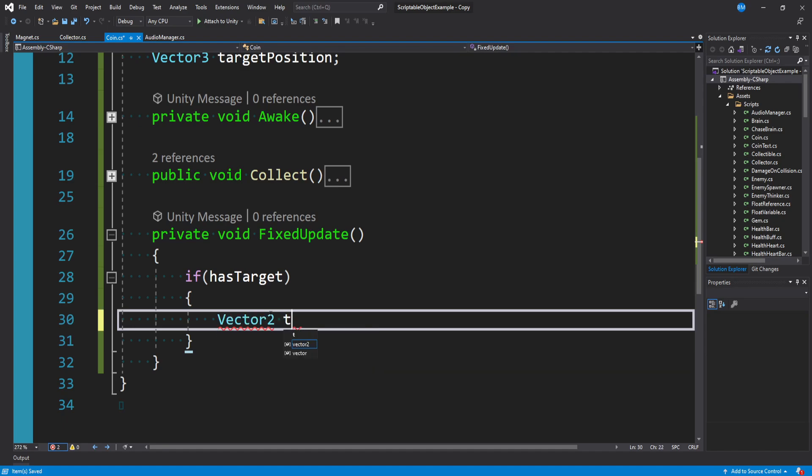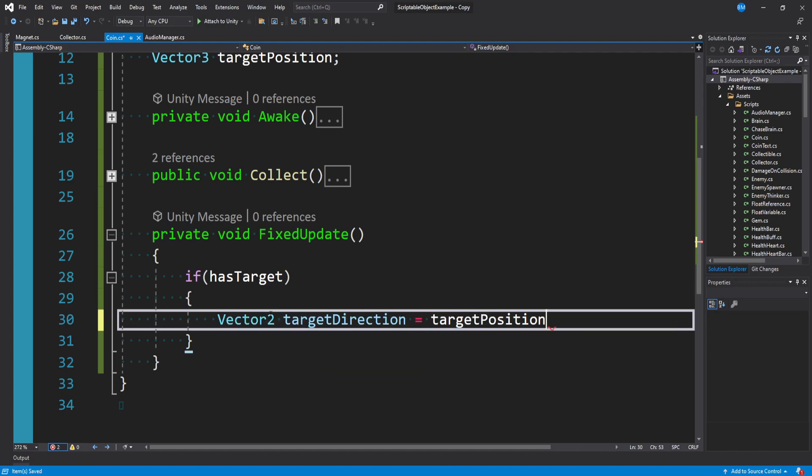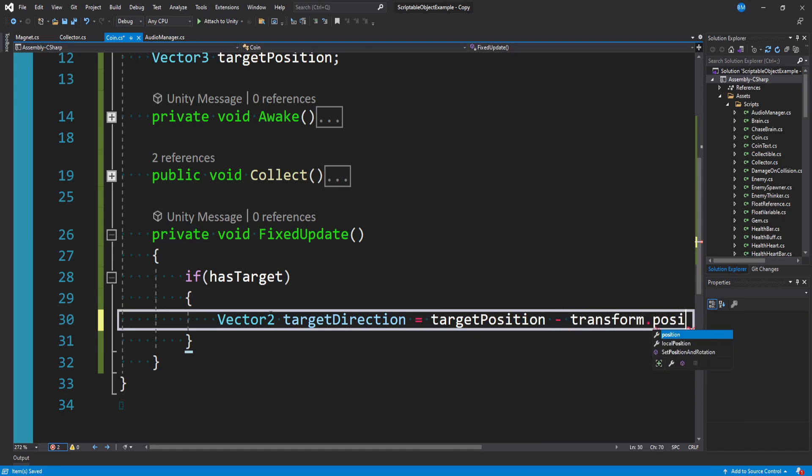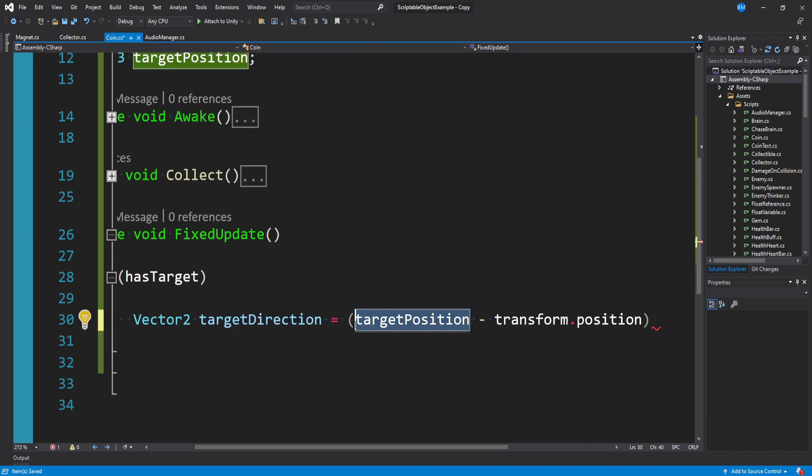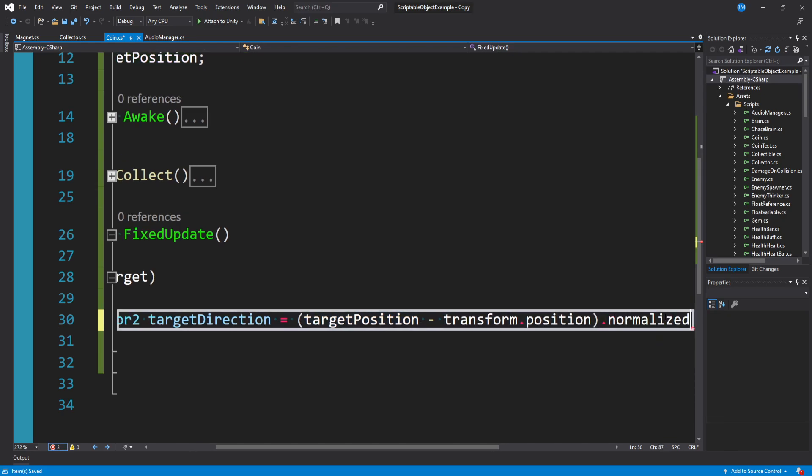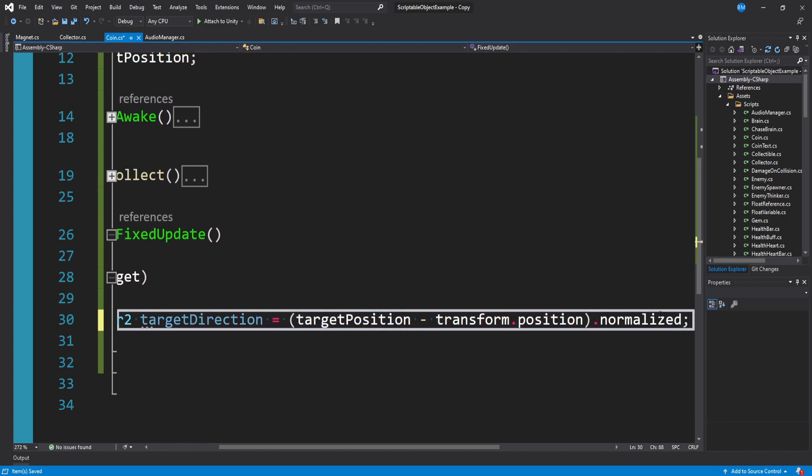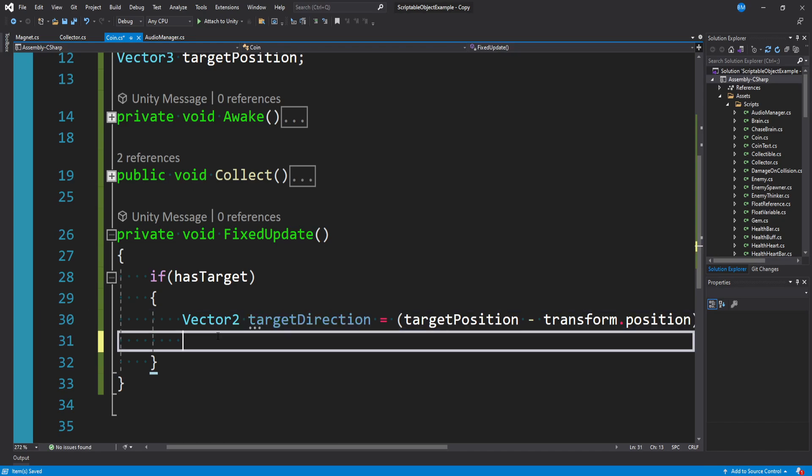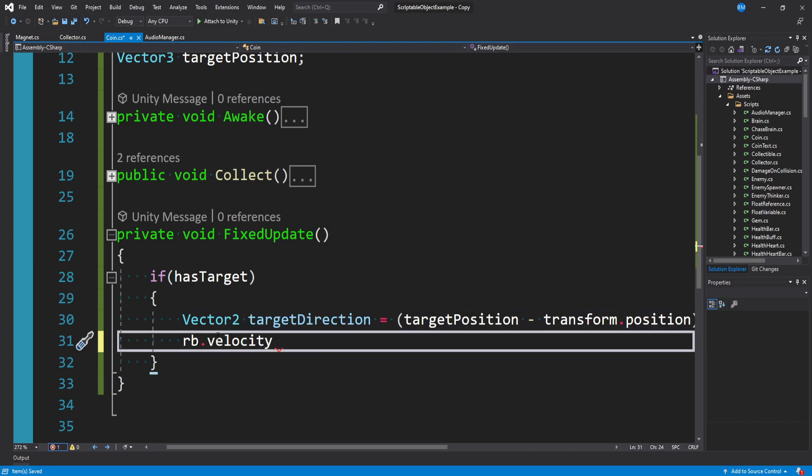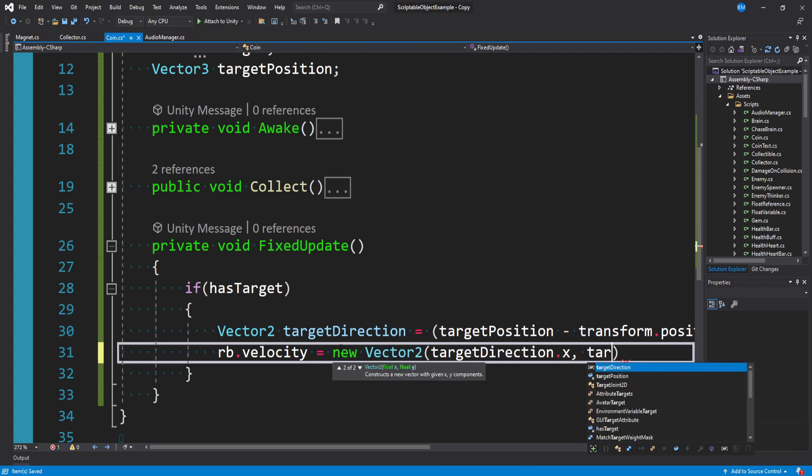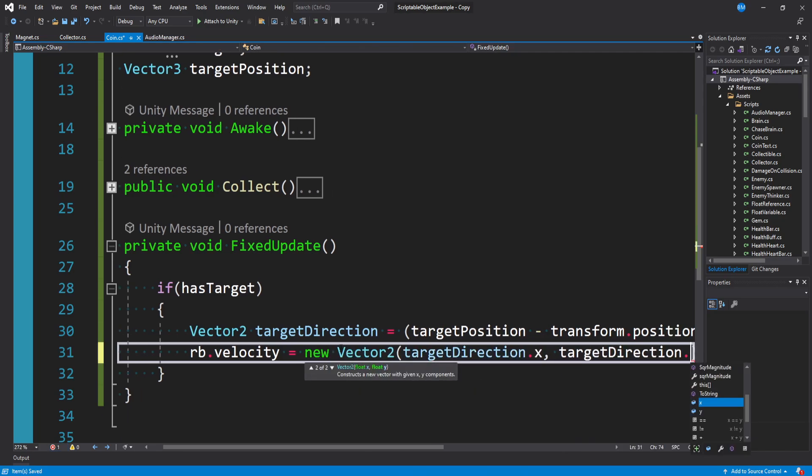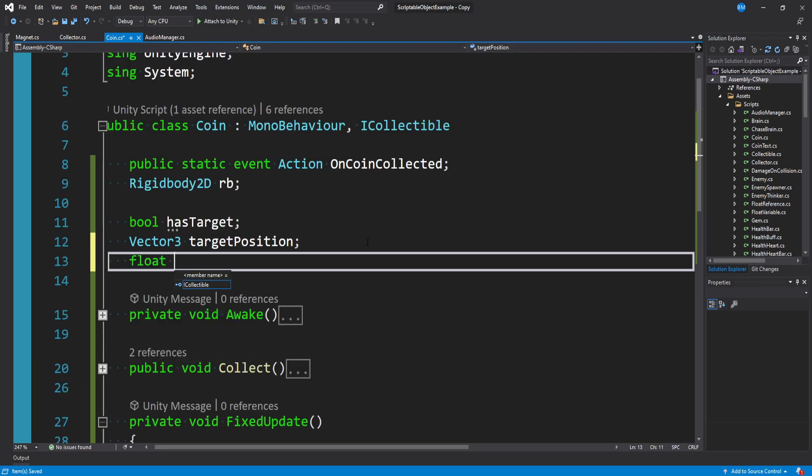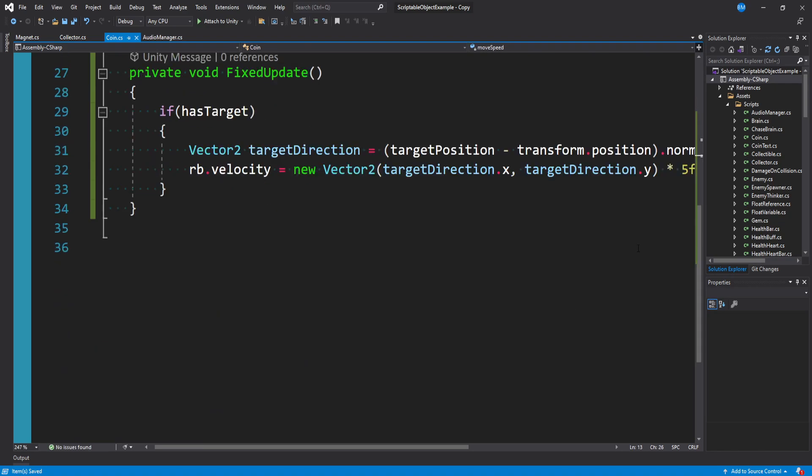And then we only want to move if we have a target. So we can say if hasTarget, then what we want to do is find out the direction we need to move in. To do that, we can say Vector2 targetDirection is equal to the target position minus our transform.position, right? So we're just subtracting the target from our position. And then we want to say dot normalized at the end. And this just clamps it at one. So it just gives us the direction. And now that we have the direction of where we want to go, we can tell our rigidbody.velocity. And I'm going to set this to a new Vector2 of targetDirection.x and targetDirection.y. And then I'll just multiply this by like 5f or something.